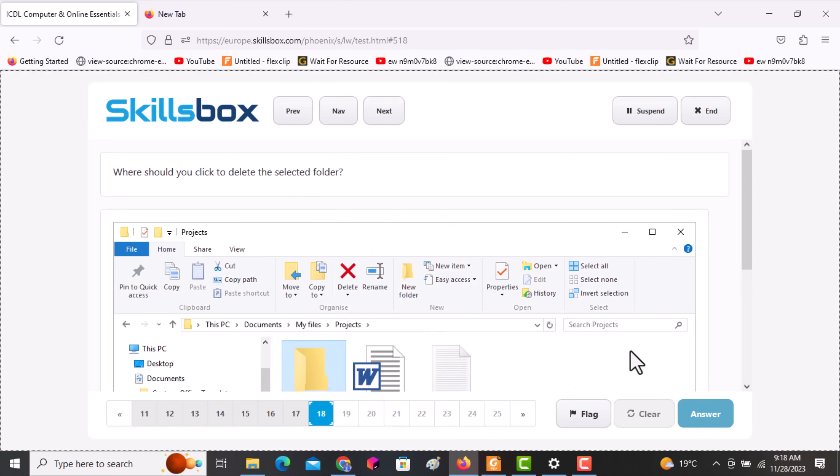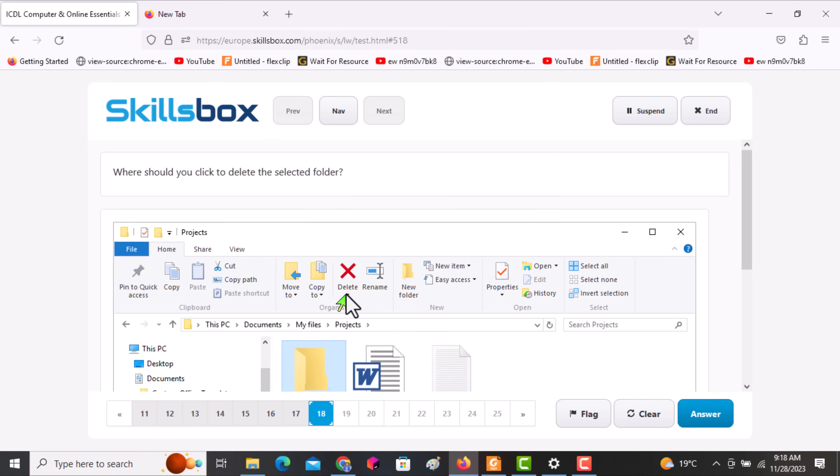The next question asks: where should you click to delete the selected folder? Click on Delete, then click answer to continue.